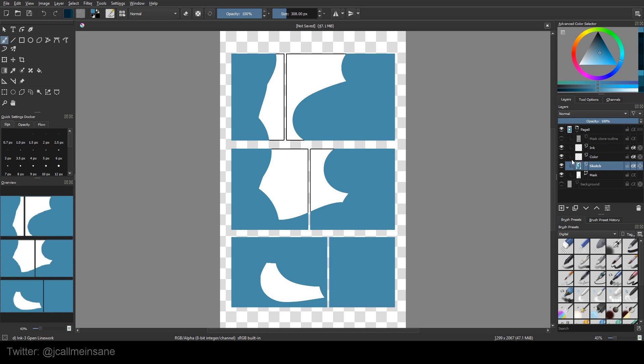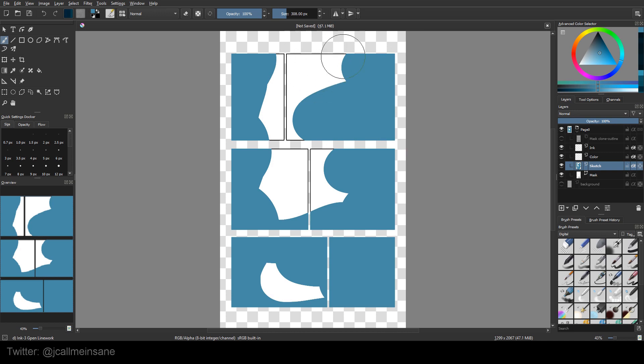Because the way that layer is working with alpha inheritance is it's taking all of this information as, hey, all this transparent, I can't go there, but because there's something here, white, black, whatever, I can color over that or within that same shape.